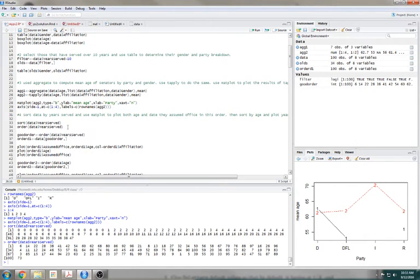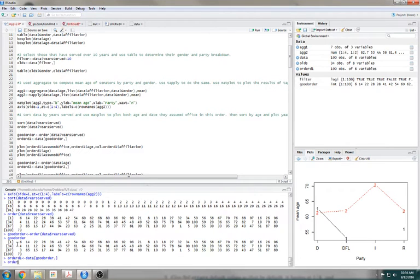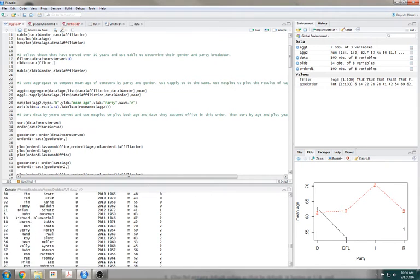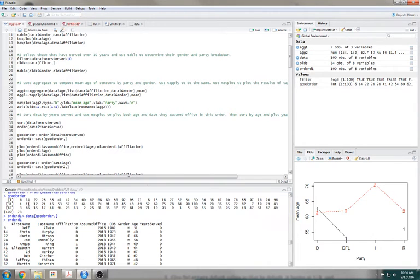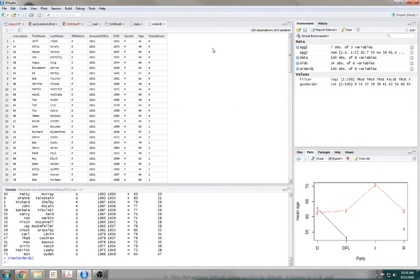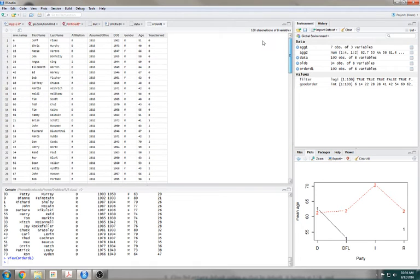I wanted to save this as something, so I called it 'good order.' Same thing as that. So 'ordered' — I need to make a new dataset that is my old dataset but in the order of that good order. So you can see that these row names — 6, 14, 22 — is the same as what that is. We remade the dataset to have a nice ascending year served.